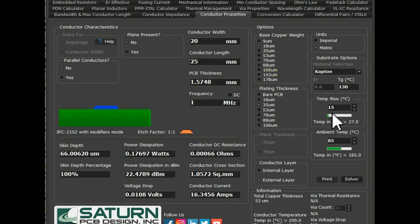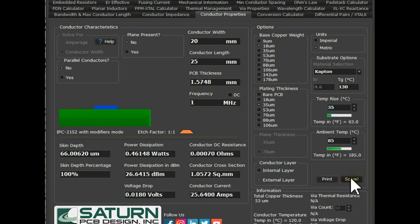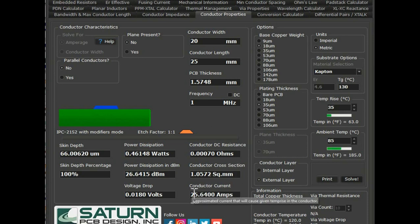This is very important. The temperature rise is 15 degrees and the ambient is 85, meaning the total is 100 degrees. If you want more headroom for temperature rise — say, temperature rise 35 degrees above ambient — and you solve for the same 20 mm conductor width, you can now get 25.6 amps current. So the temperature rise and ambient temperature values have a significant impact on the current capacity.